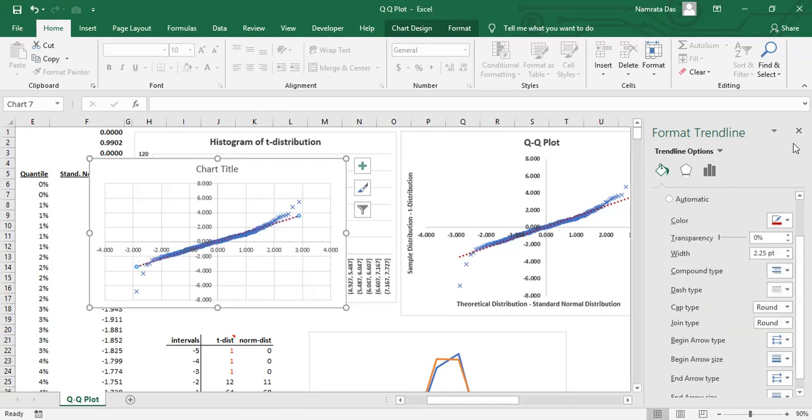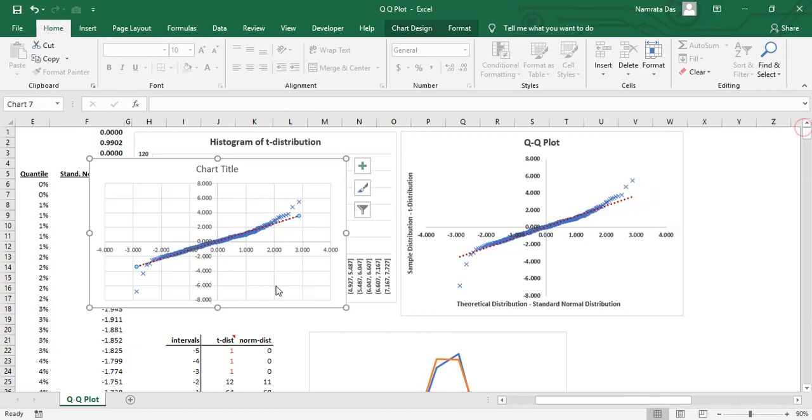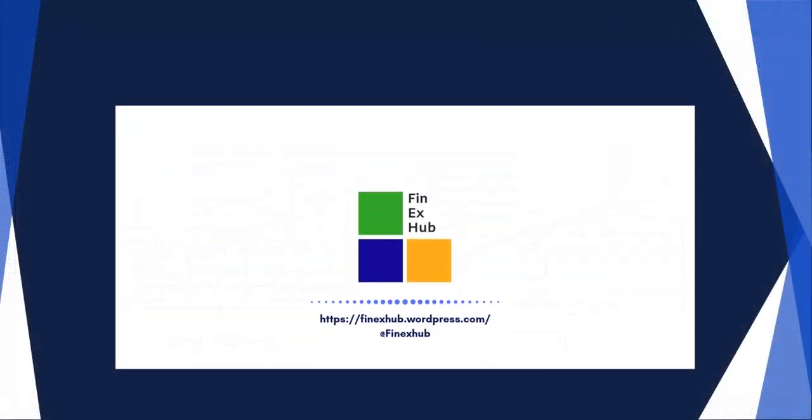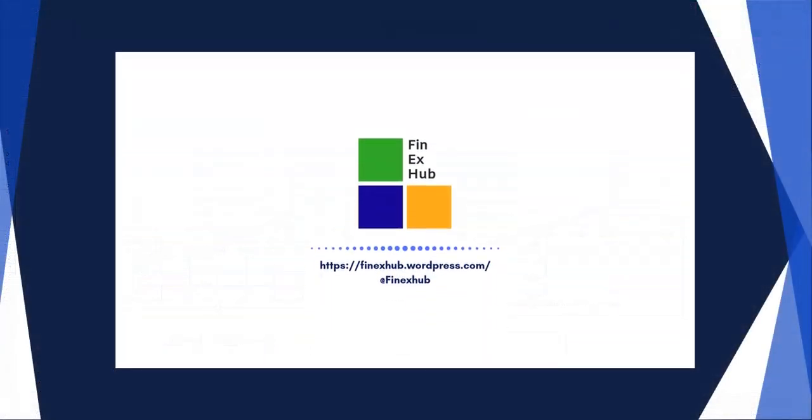Congratulations. You have created a QQ plot. Thank you for watching. Don't forget to like and subscribe if you enjoyed the video.